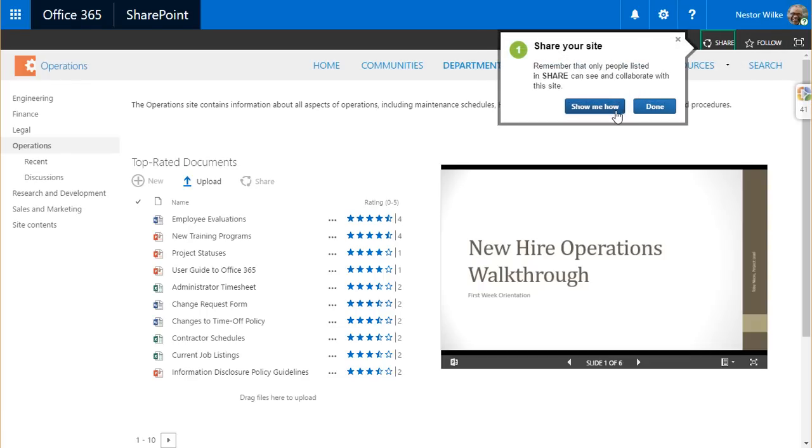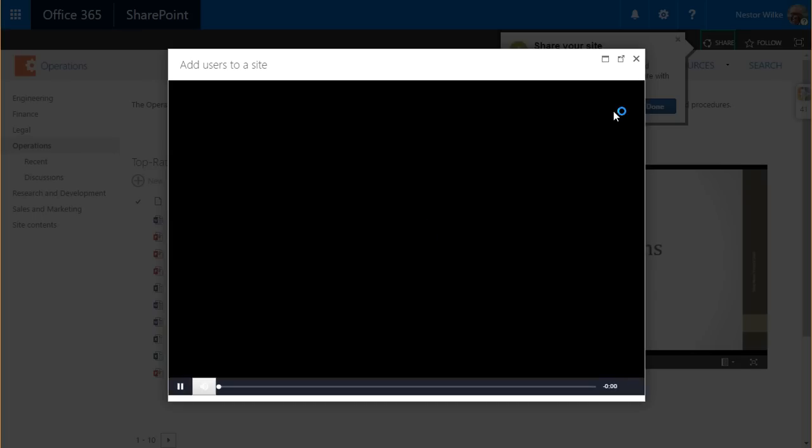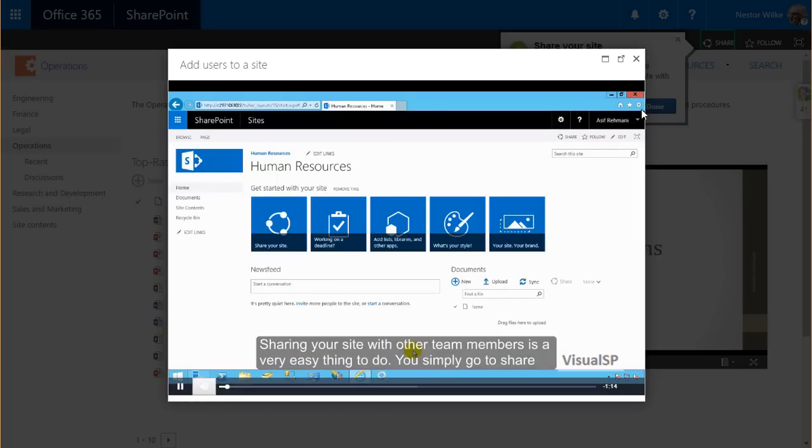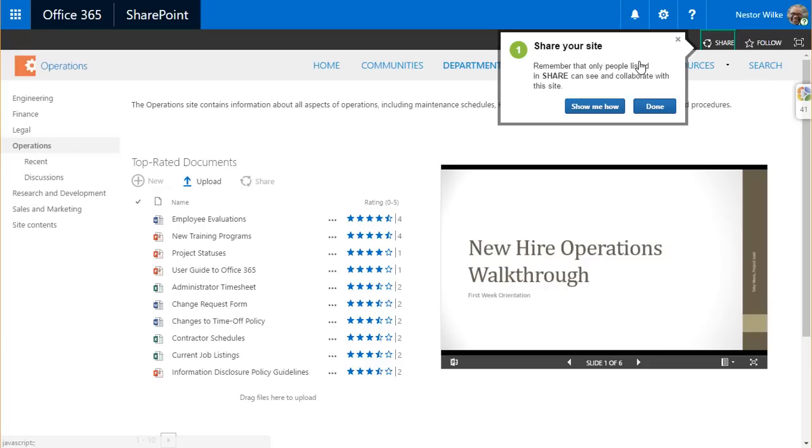The walkthroughs even have links to other content that the user can view right away, such as this short 2-minute video showing them exactly how to add users to a site.